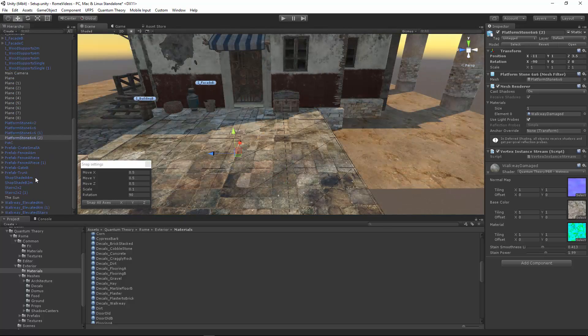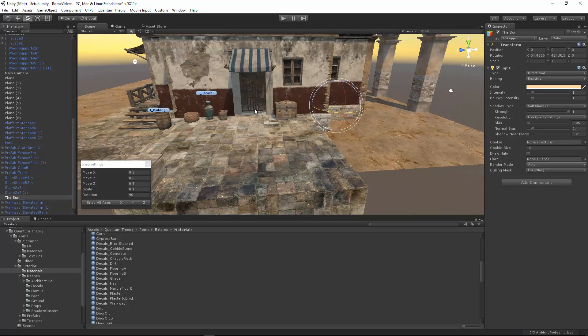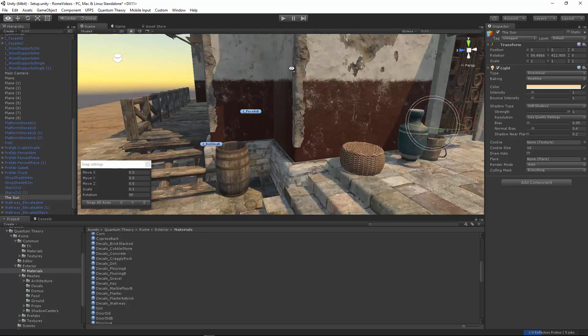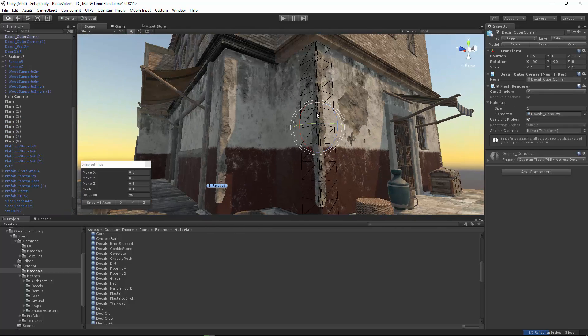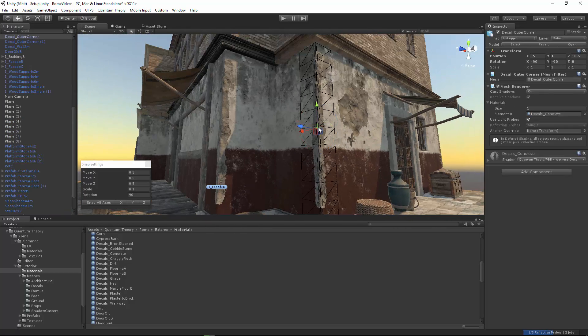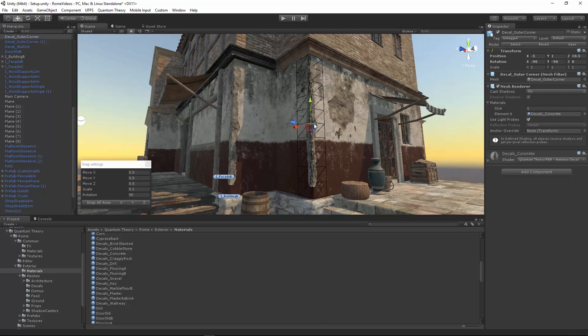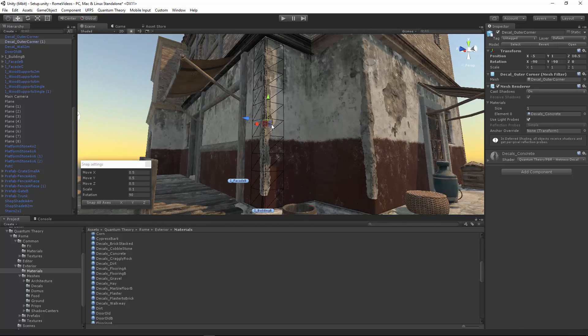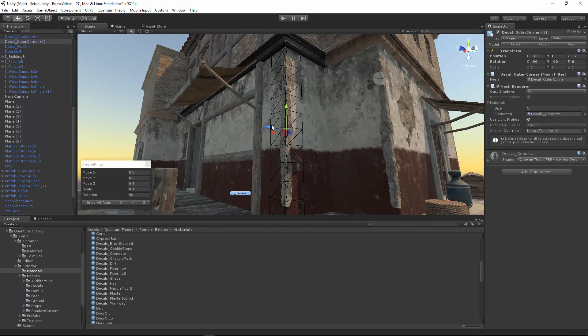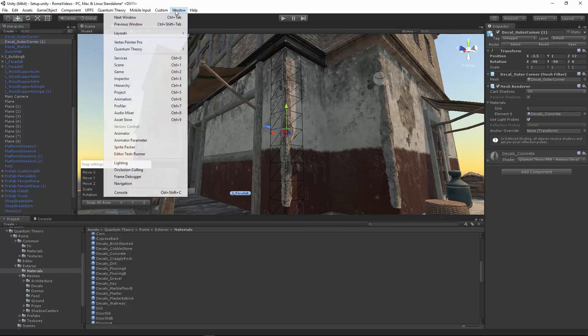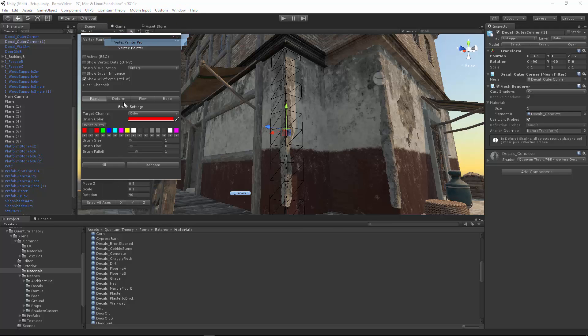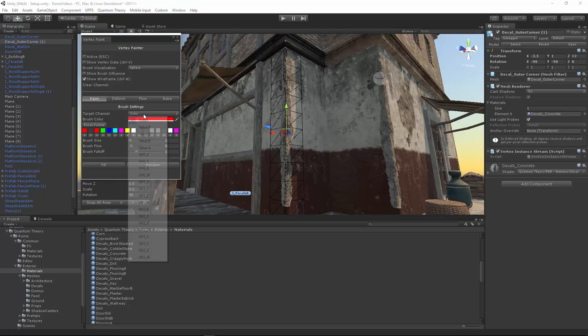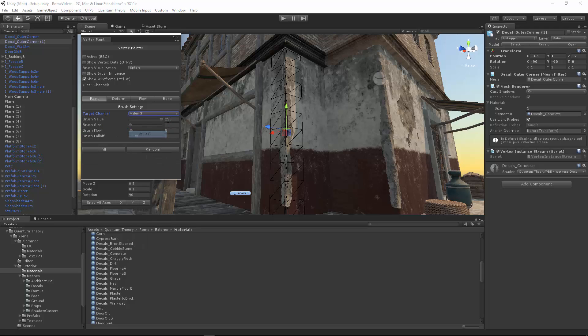So earlier, I just took this decal outer corner duplicated over here, but let's change this one because we don't want them to look exactly the same. So let's go and paint visibility on this decal.